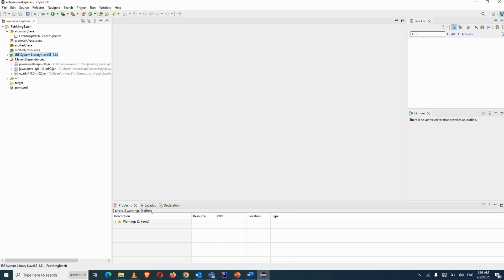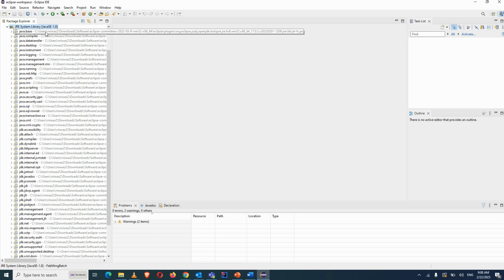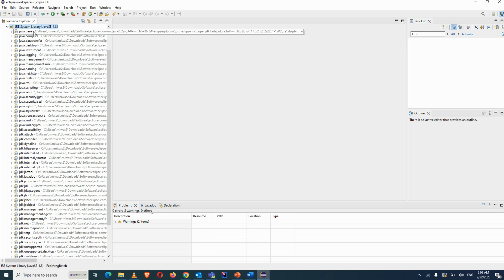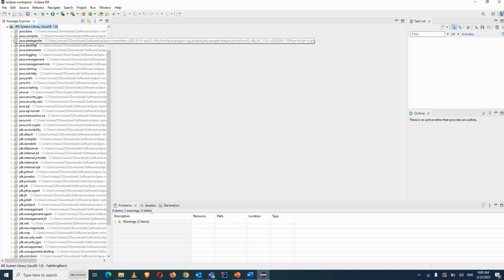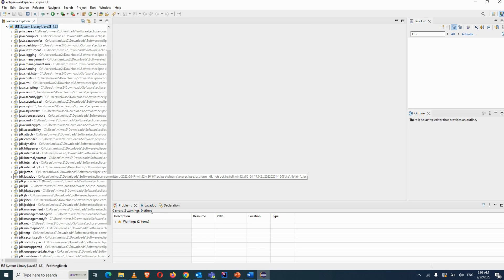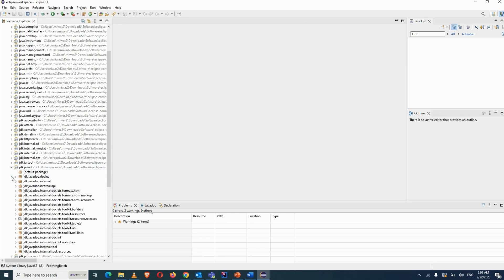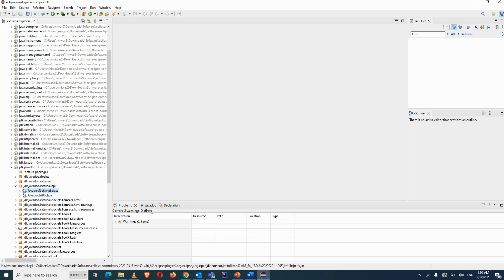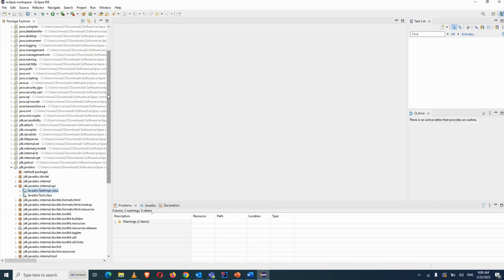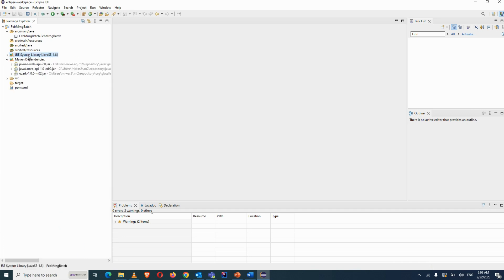The JRE System Library contains all Java jar files — these are the APIs we use in coding. Each jar contains classes and interfaces, organized into packages. The Maven Dependencies folder is where jar files for libraries like Extent Report, Apache POI, and Selenium WebDriver are automatically downloaded when you declare them in pom.xml.